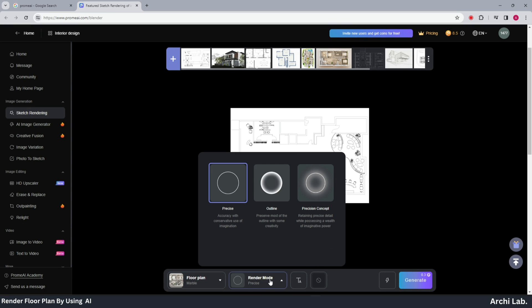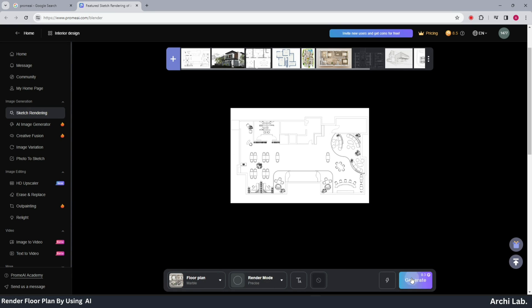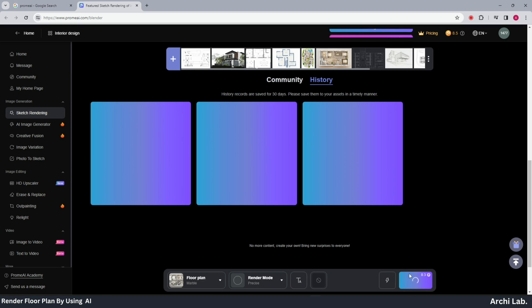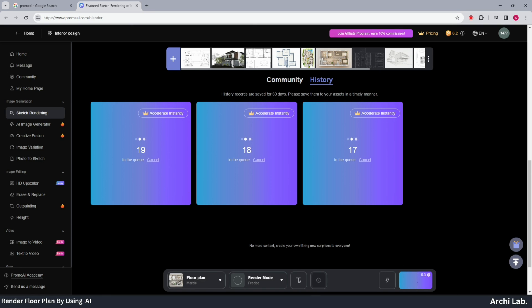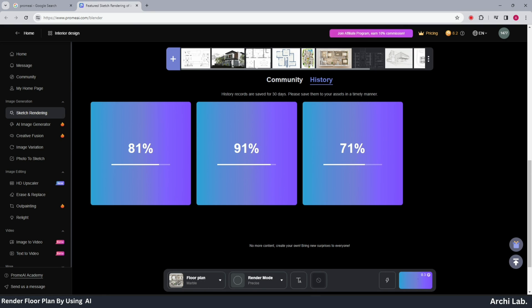Next, proceed to the render mode and select precise. Click on generate and the AI will process it, providing three different rendered floor plan options.